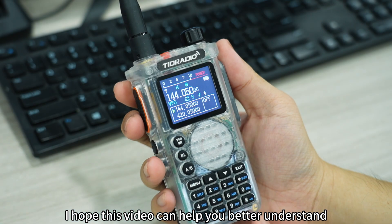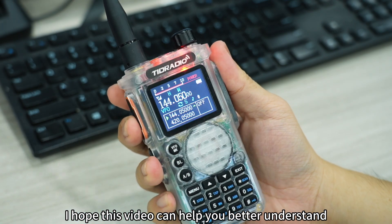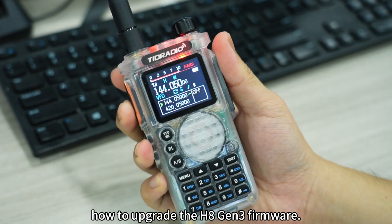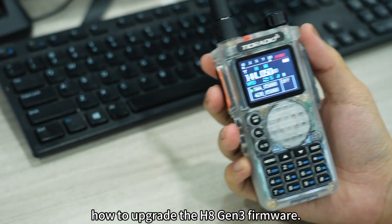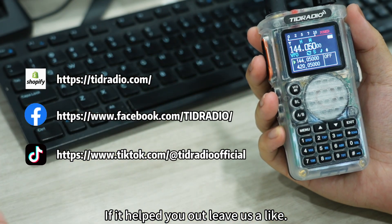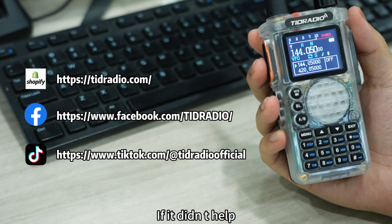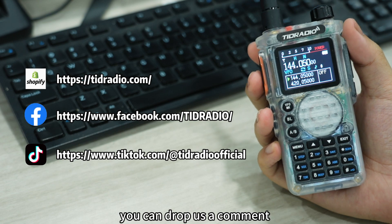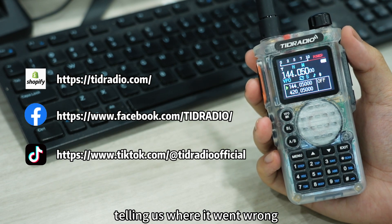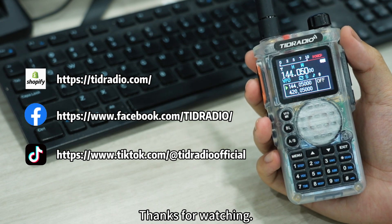I hope this video can help you better understand how to upgrade the H8 Gen 3 firmware. If it helped you out, leave us a like. If it didn't help, you can drop us a comment telling us where it went wrong. Thanks for watching.